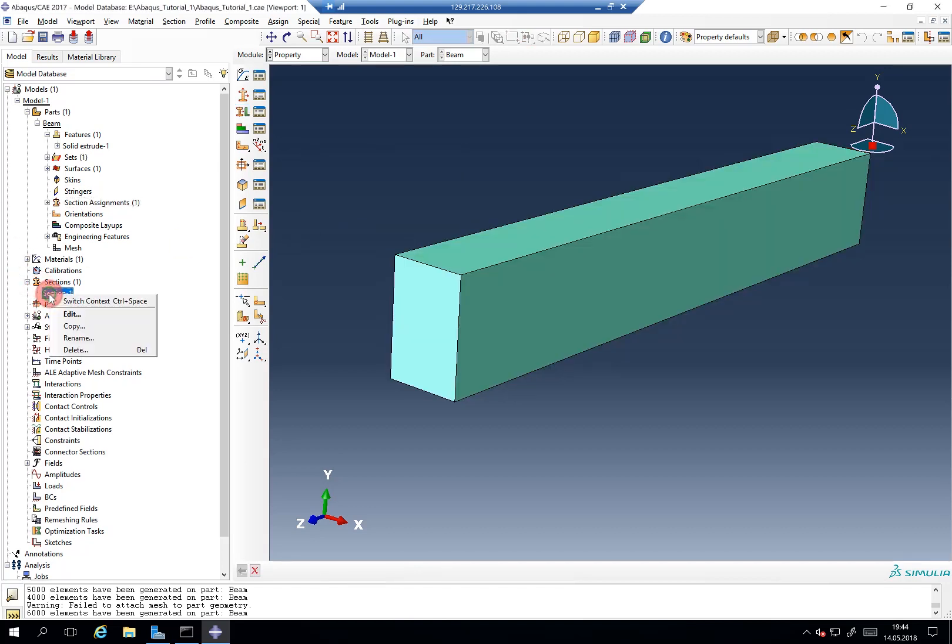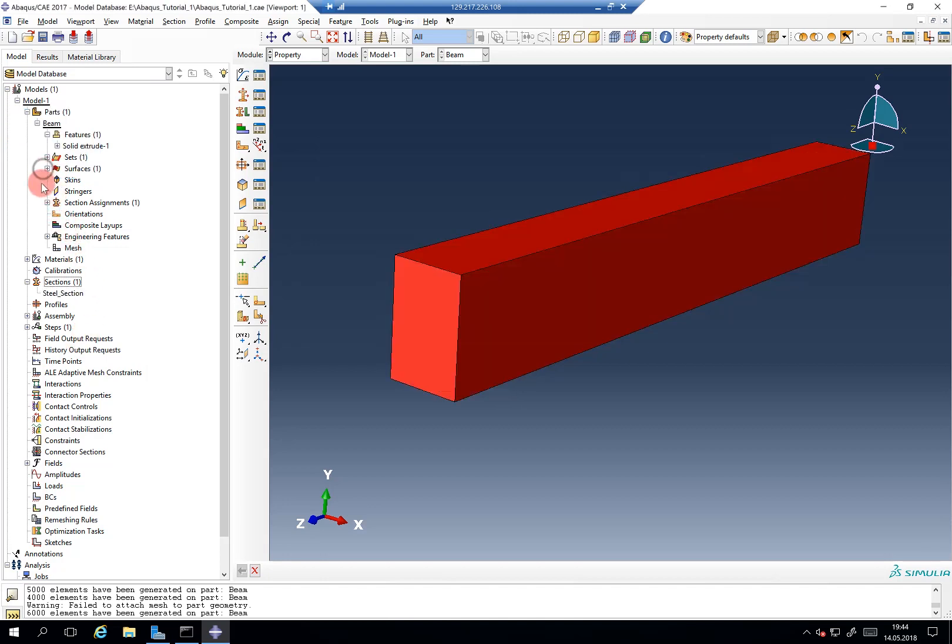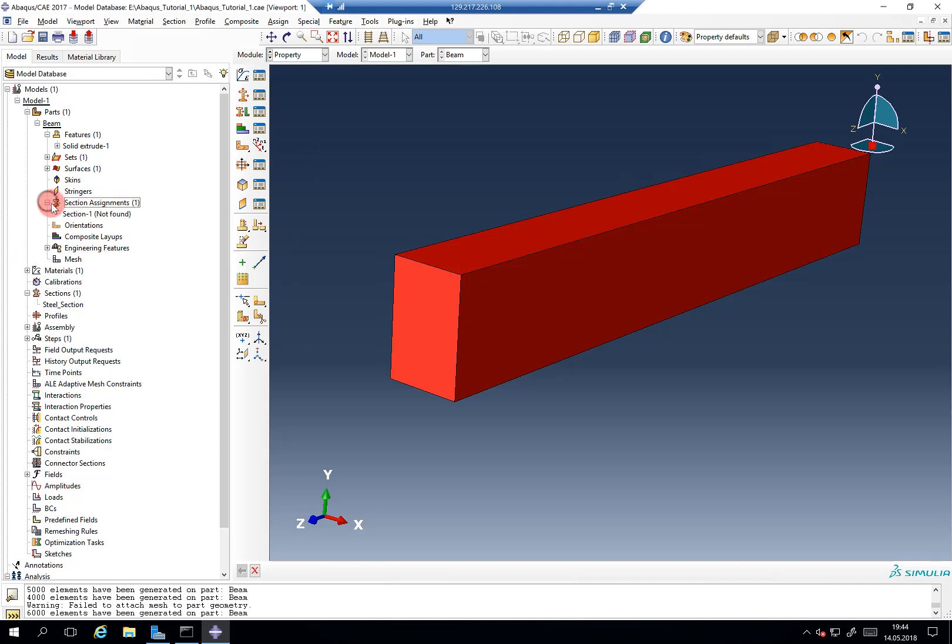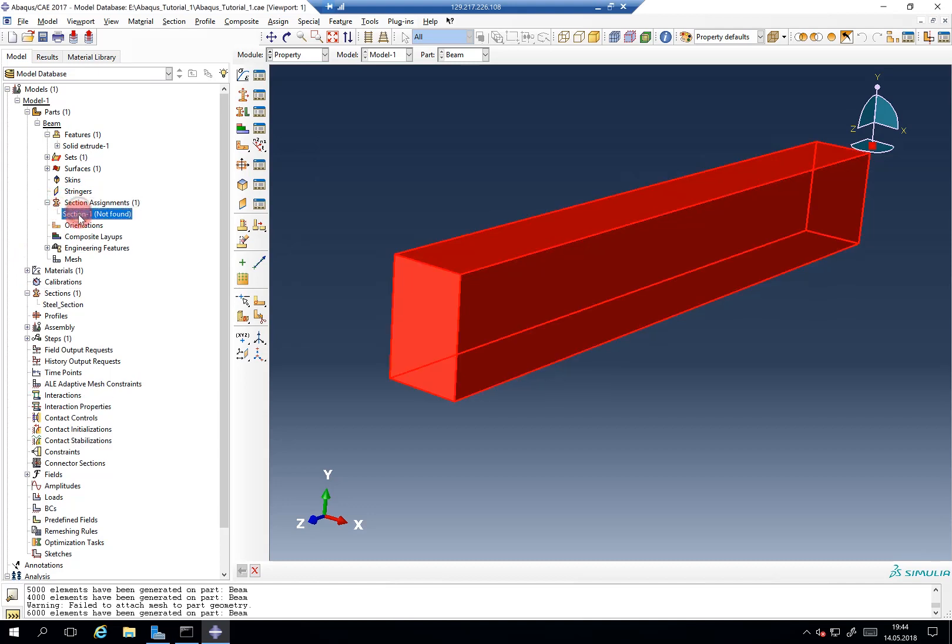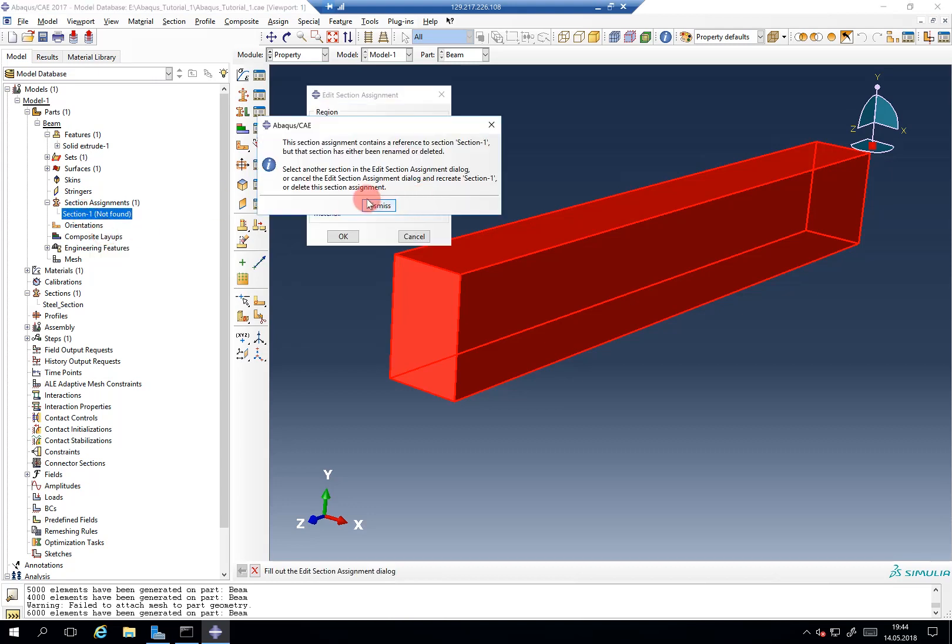And so you can give the section, for example, the name steel section and material. Now you have to, you see, now it pops up an error that you have to edit the section.